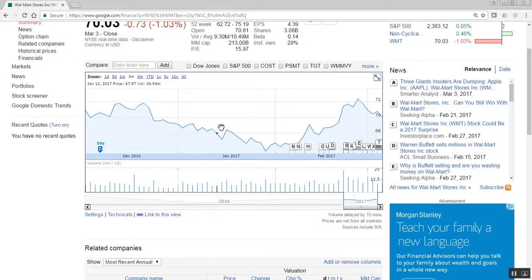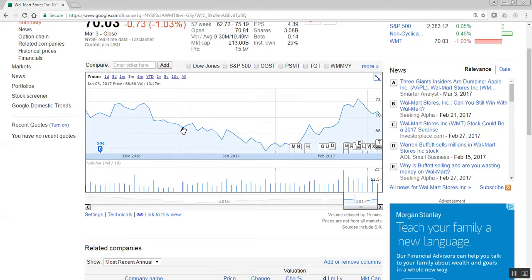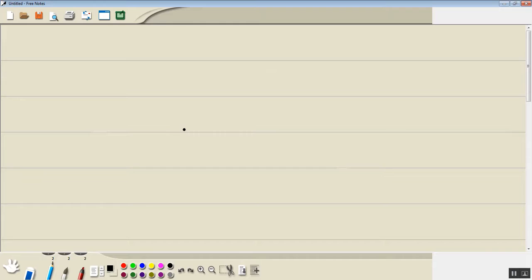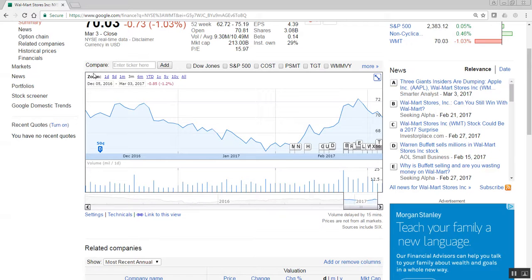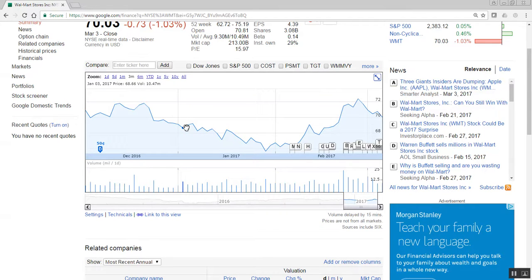Now I'm going to go to January. And here's January 3rd. And as I put my mouse over that, see in the upper left hand corner of this box it says January 3rd price 68.66. So we're going to have 3 and 68.66.